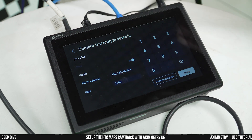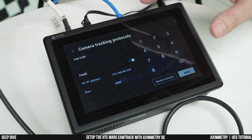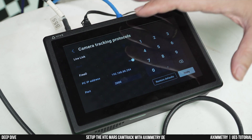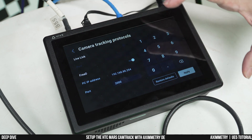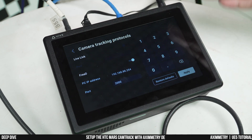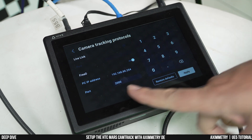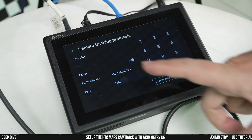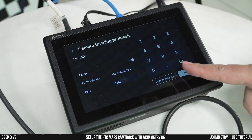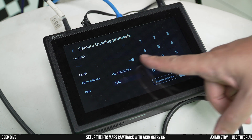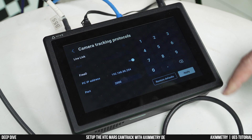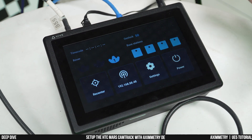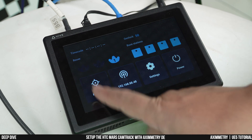Next I'm going to talk about the camera tracking protocol. As you can see, there's Live Link and FreeD. As I mentioned at the beginning of this video, I'm not going to be talking about Live Link — that's to connect directly to Unreal Engine. We're going to be using FreeD, because this is the protocol used for the Mars to send tracking data to Ximetry. Here there's an IP address field — this is going to be the IP address of your computer. Check what your IP address is, set it here, set your port, click apply, and you should be good to go.